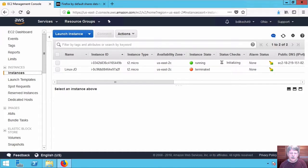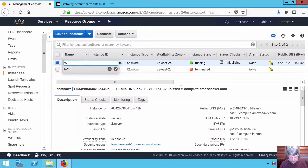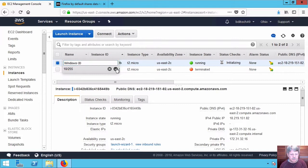While we're waiting for that we can set up our security group and the name. So I'm going to rename the instance.